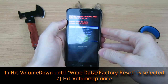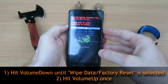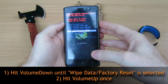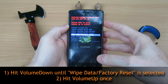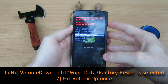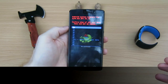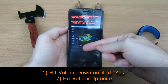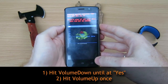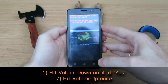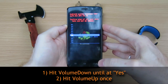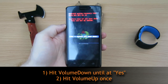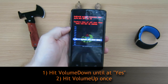It says volume down to move, volume up to select. So I'm going to go volume down until I get to wipe data factory reset. Once you're there, press volume up. Then you see no and yes. So if you're sure you're ready to do that, you're going to press volume down until you get to yes, and then hit volume up. And that'll factory reset your phone.